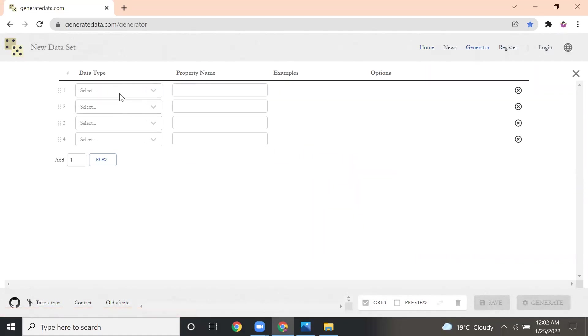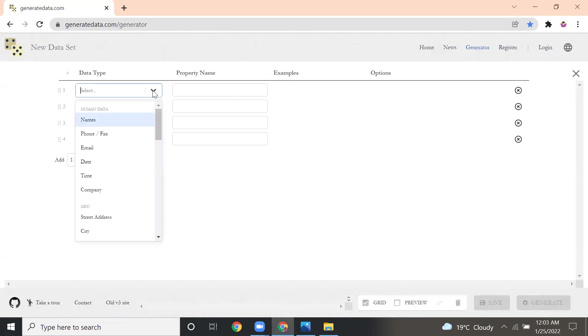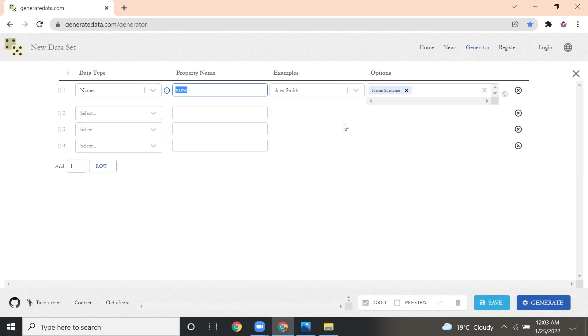Once you click it, it will give you some rows. By default, four rows are there. The first column is data type, like our typical database. What is the data type you have to select and what is the property name. I am going to populate 10 fields. First thing is names. Here, what is the property name, the JSON attribute name, you have to provide. I just want to give name.